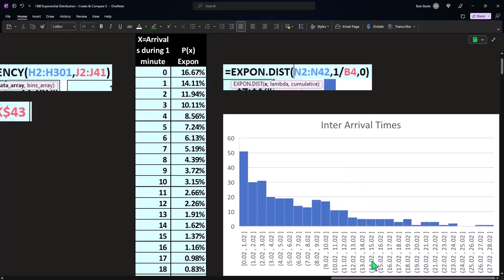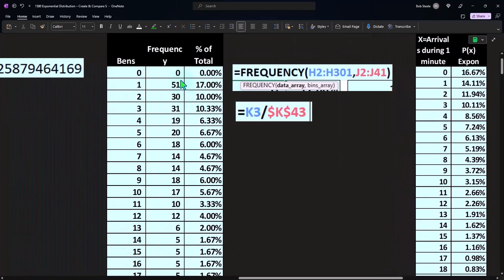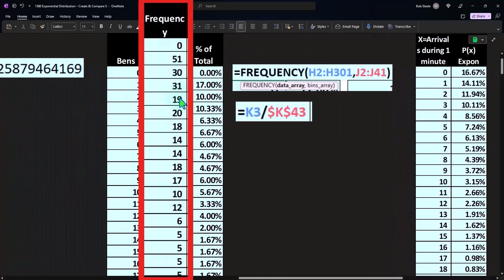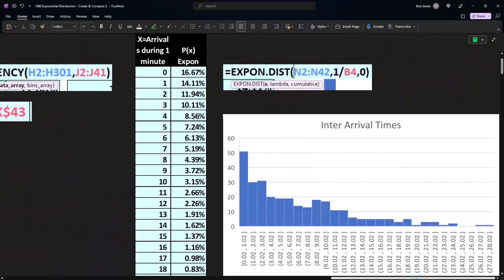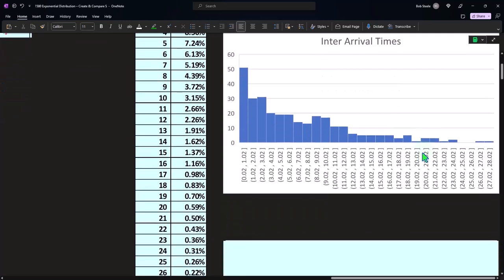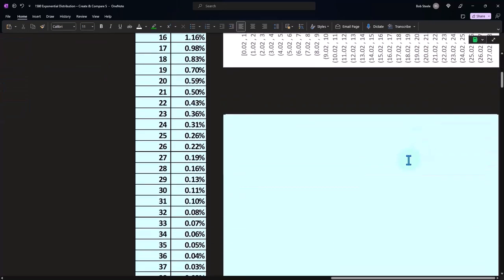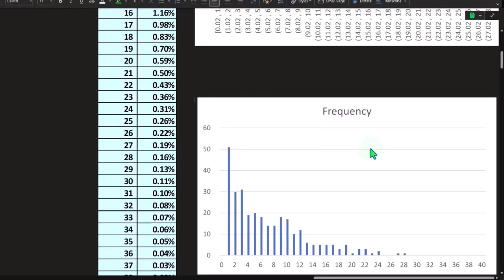And so if I was to plot this out, this is the inter-arrival times from our actual dataset, plotting this out in a histogram, which looks like this. And you could see it kind of, it's approximating the shape that we would expect. It's not perfect, of course, because we didn't generate, we only generated 300 numbers.